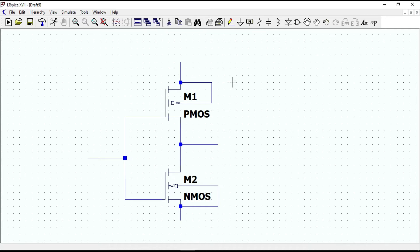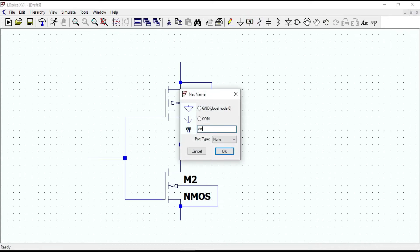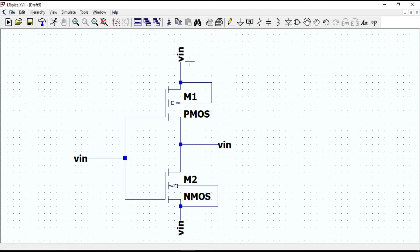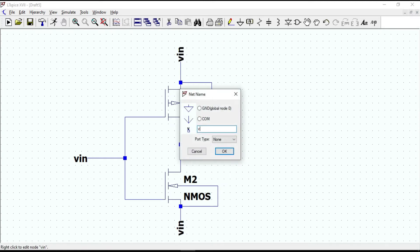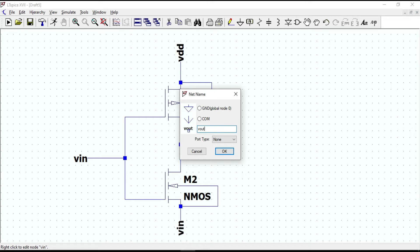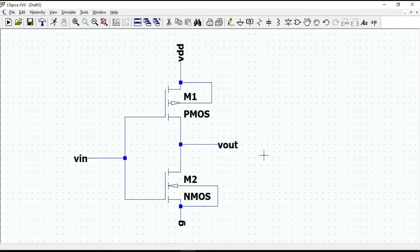Now let's create a label net for each node. Type VIN and place it here. We also need one for the source of the P channel, one for the output, and one for the source of the N channel. Let's call the source of the P channel VDD, the drain voltage Vout, and the source of the N channel GND.